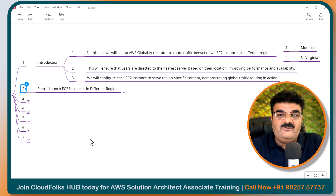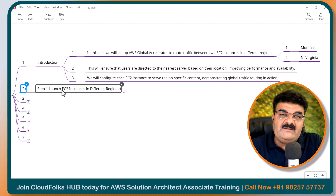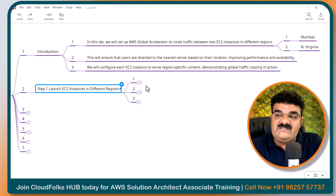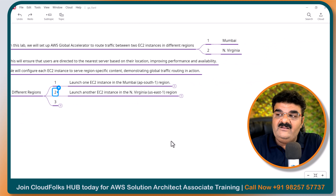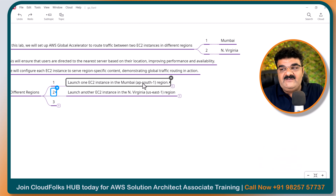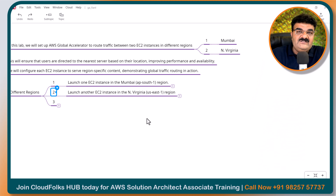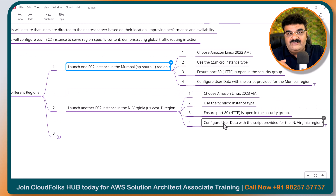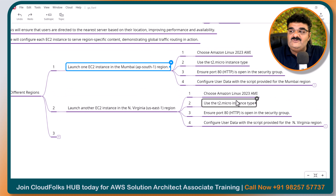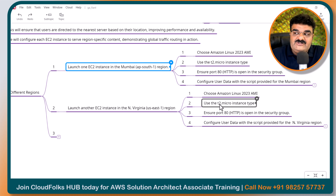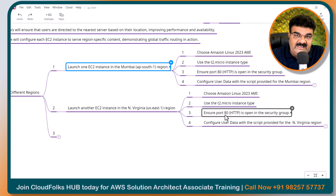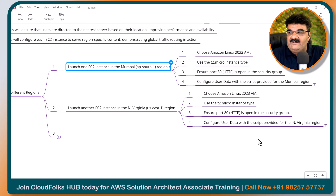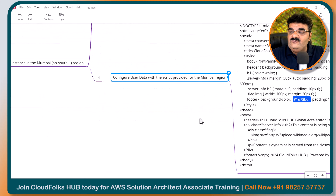We are going to start the lab. Step number one is to launch EC2 instances in different regions. We will use two regions: AP South 1, which is Mumbai, and N Virginia. We are going to create the same EC2 instance configuration — Amazon Linux, T2 Micro, open port 80, set up a web server, and use a user data script. This will provide us localized content.